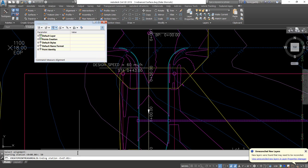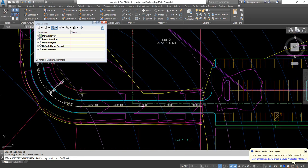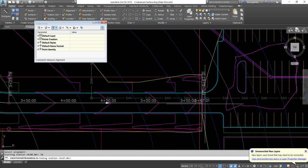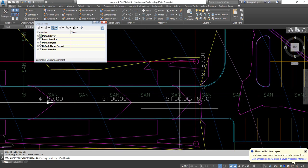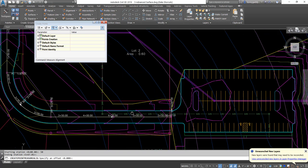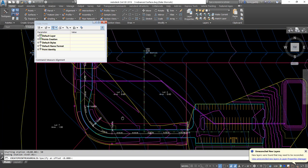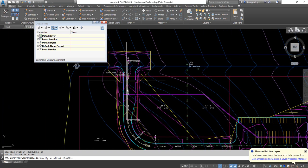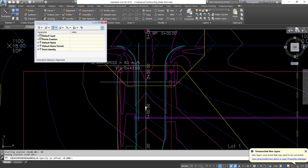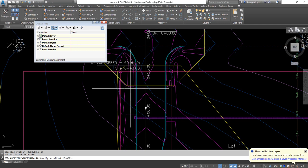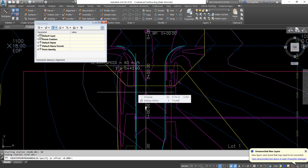The end station will go the entire way of the alignment — it stops right here at the entrance to the parking lot. Then it wants to know the offset. I could offset 12 feet for the lane and another three feet back the curb. Right now I'm going to put them down the centerline of the road, so I'll just have a zero for my offset.